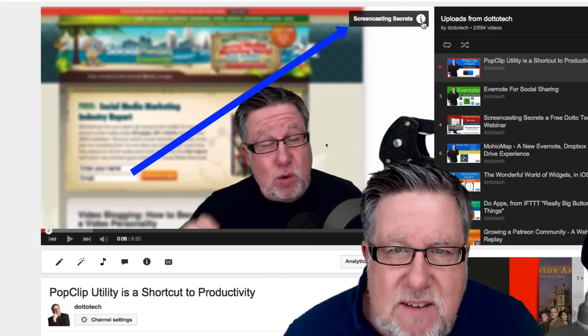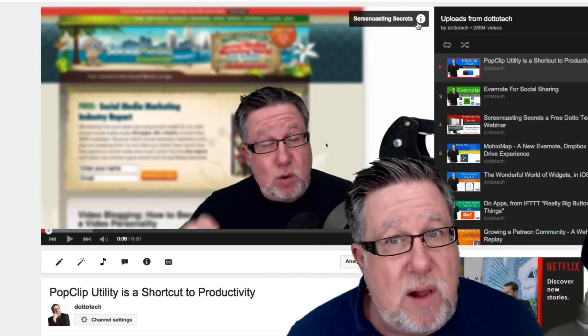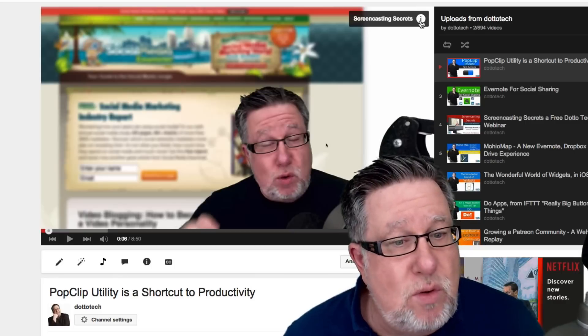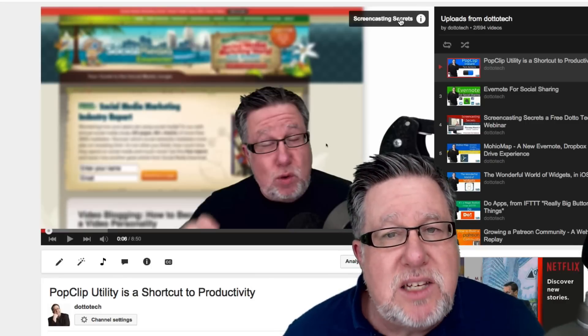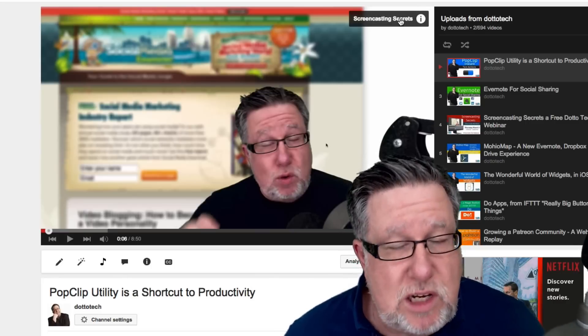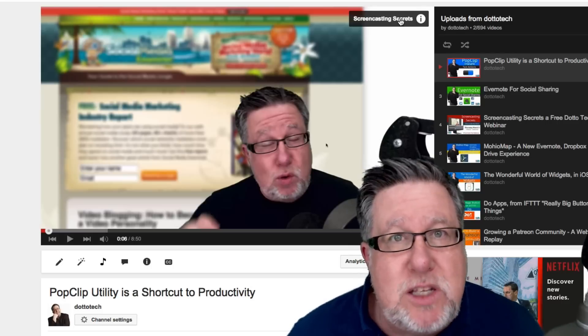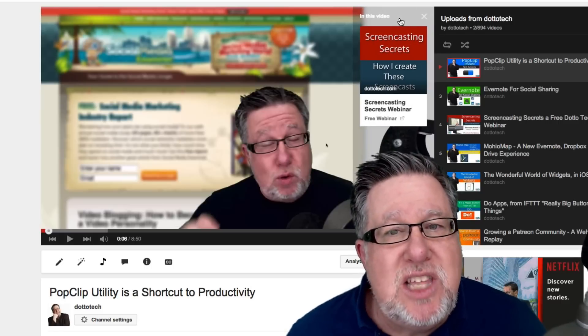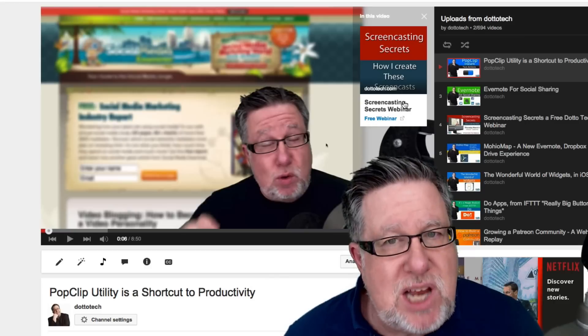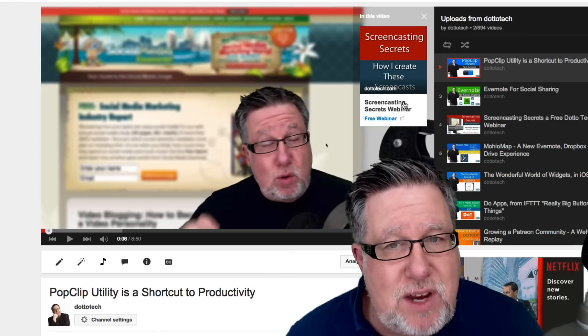It's got this little information, this little I button here as well. Now that I button is persistent through the video but the Screencasting Secrets pops out when I told it to. What happens when I click on that is this little message pops out of the side of the video screen.